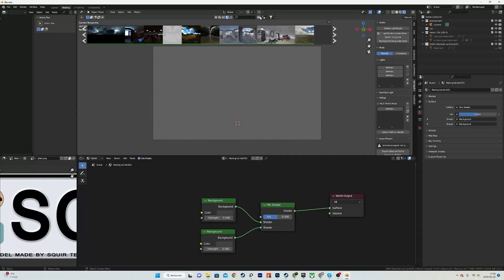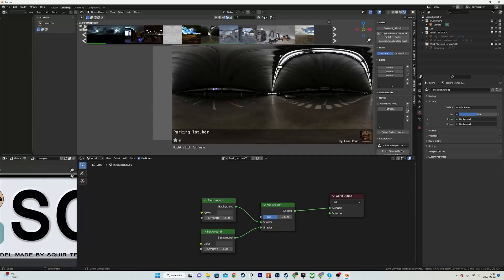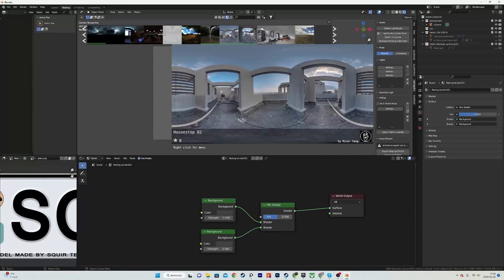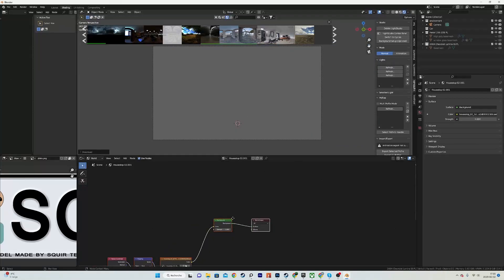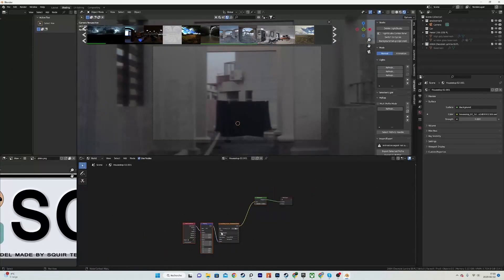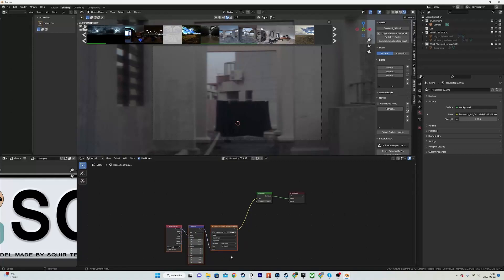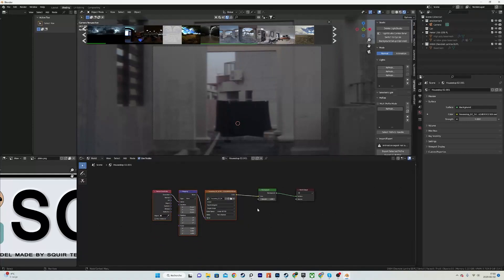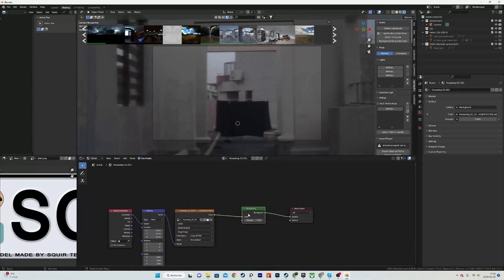Now I will use Blender Kit to look up for an HDRI that I want to use for lighting my model. I will pick this one for example and of course it just destroys my setup but that's not too bad.